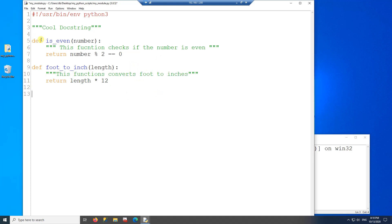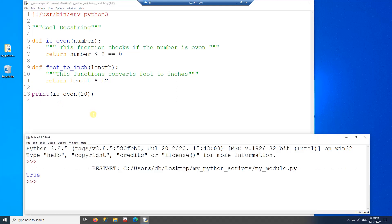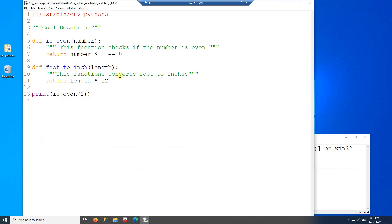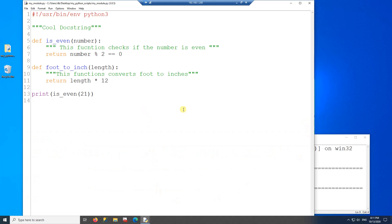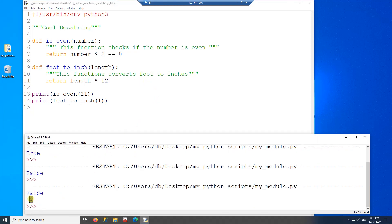Now I want to test these two functions to make sure they work. First I'm going to call the is_even function and then run this program. Sure enough, 20 is true, so it prints true. If I pass 21 it should print false — and it prints false. Now I want to test the conversion from foot to inch. I'm going to call the function and pass one, so it should print 12, and this is good.